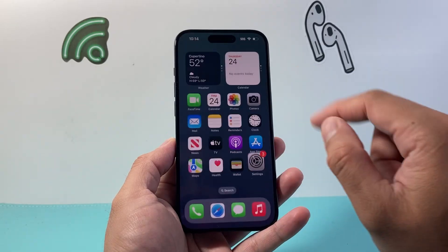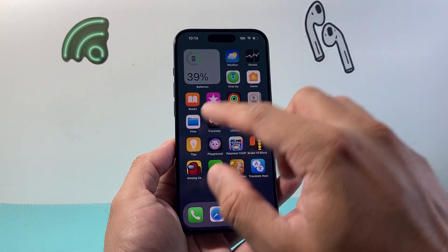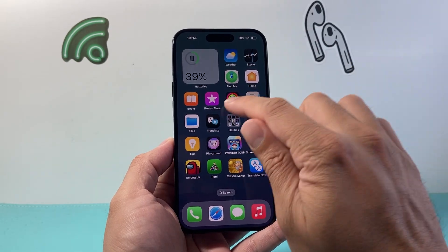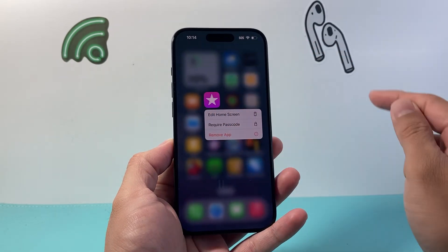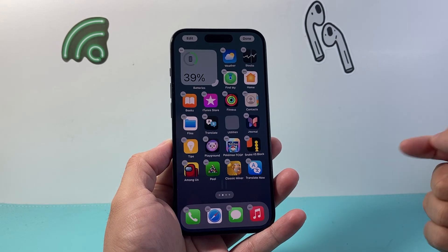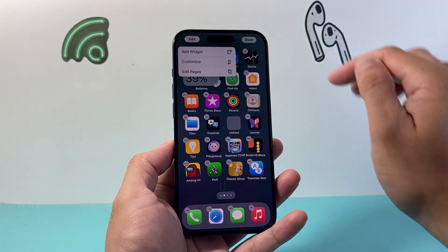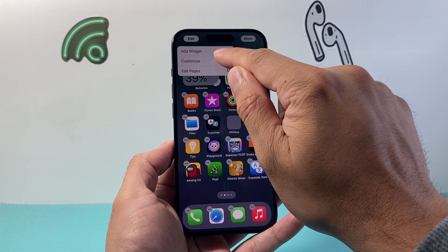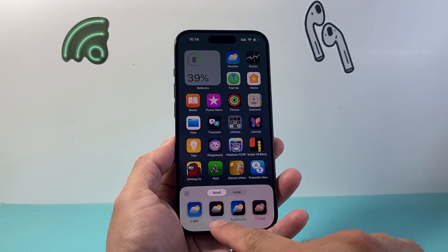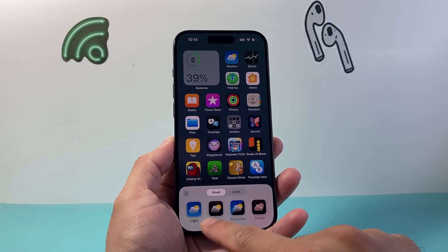Once we change that, we're going to swipe up to close out of there. Now, if you want to change the theme of the apps themselves, you can take any app and long press and hold. Then tap on Edit Home Screen. From editing the home screen, tap up here to Edit, and then click on Customize. From Customize, you have the option to set a specific mode for the app color.